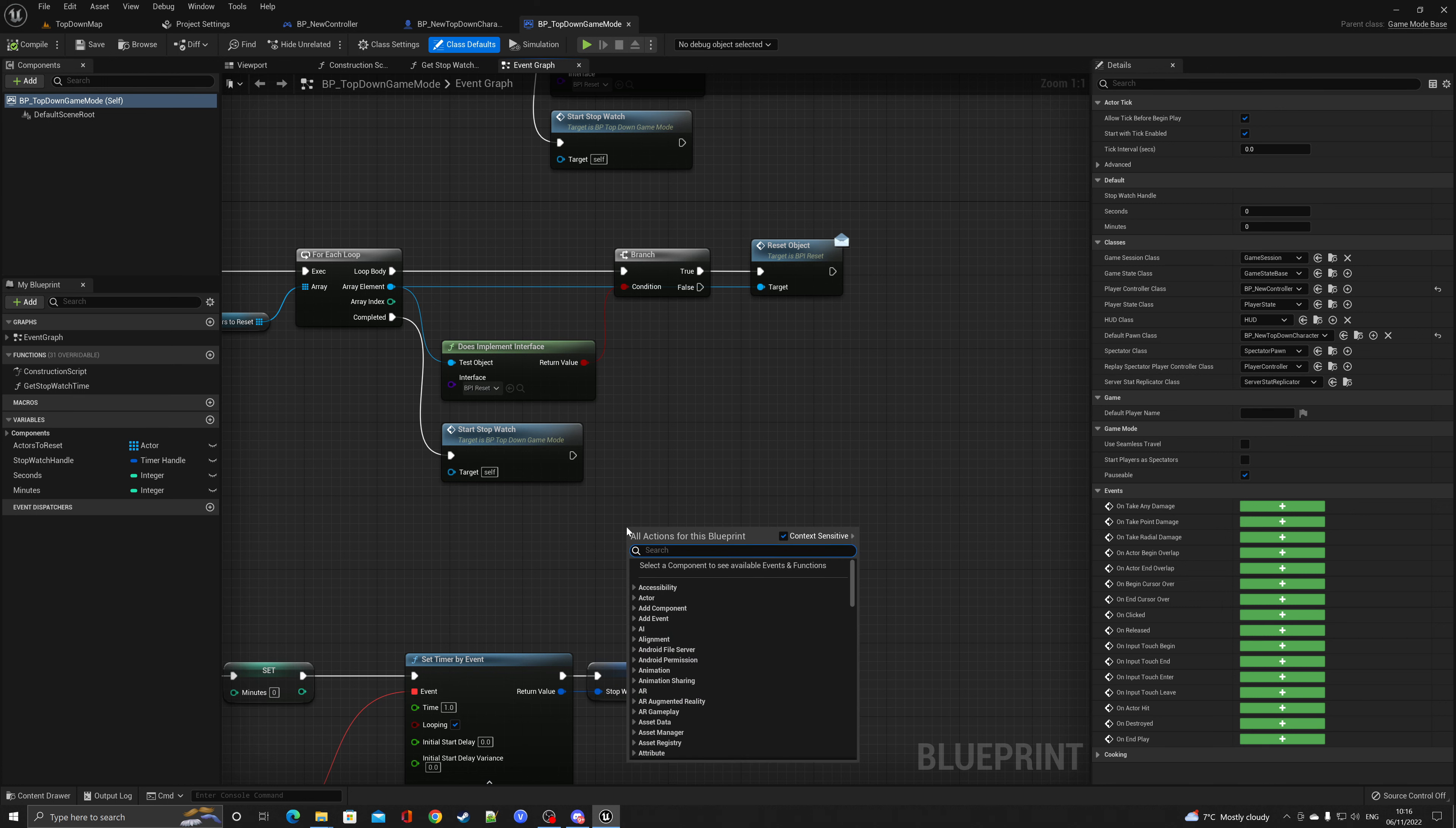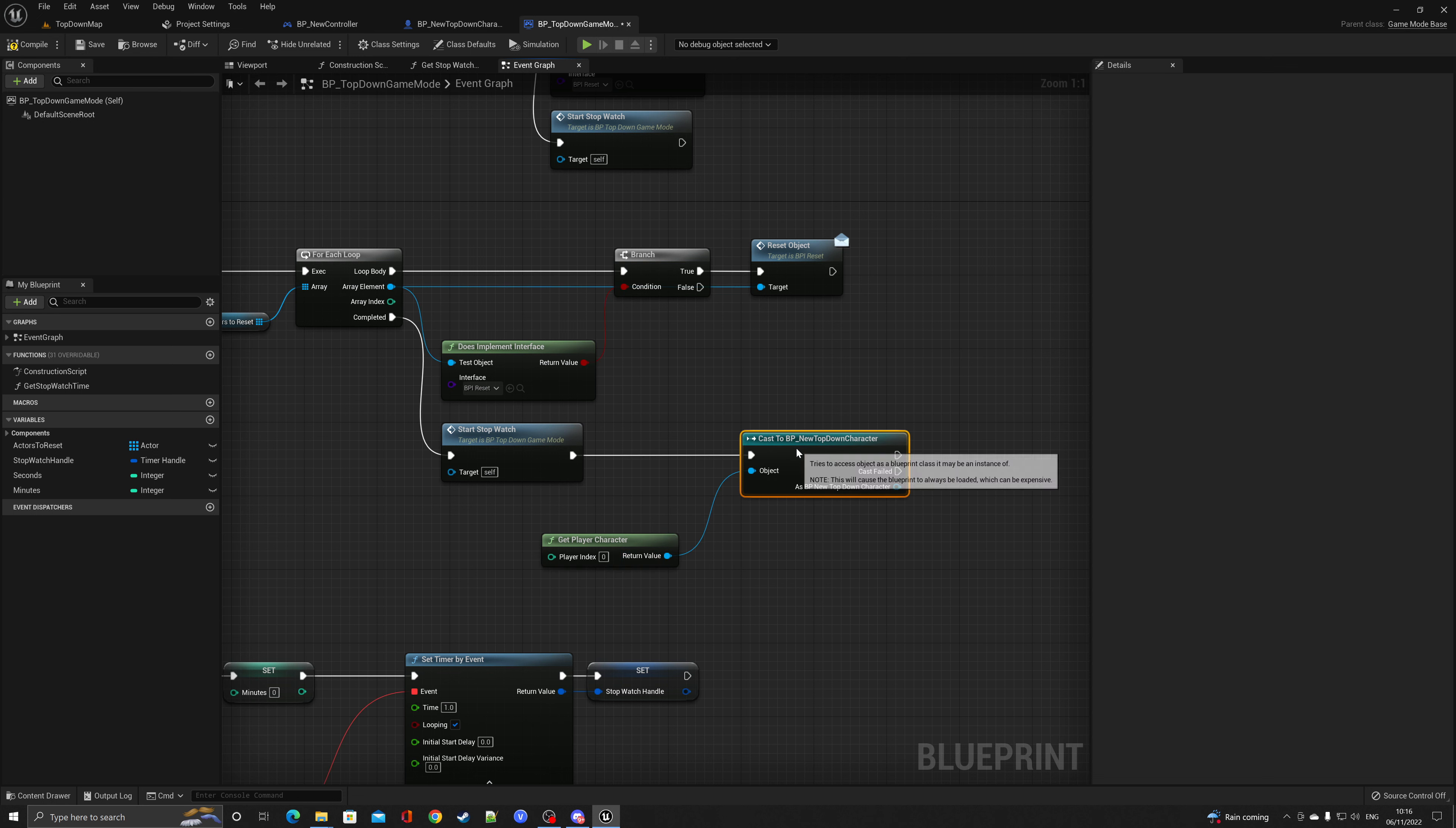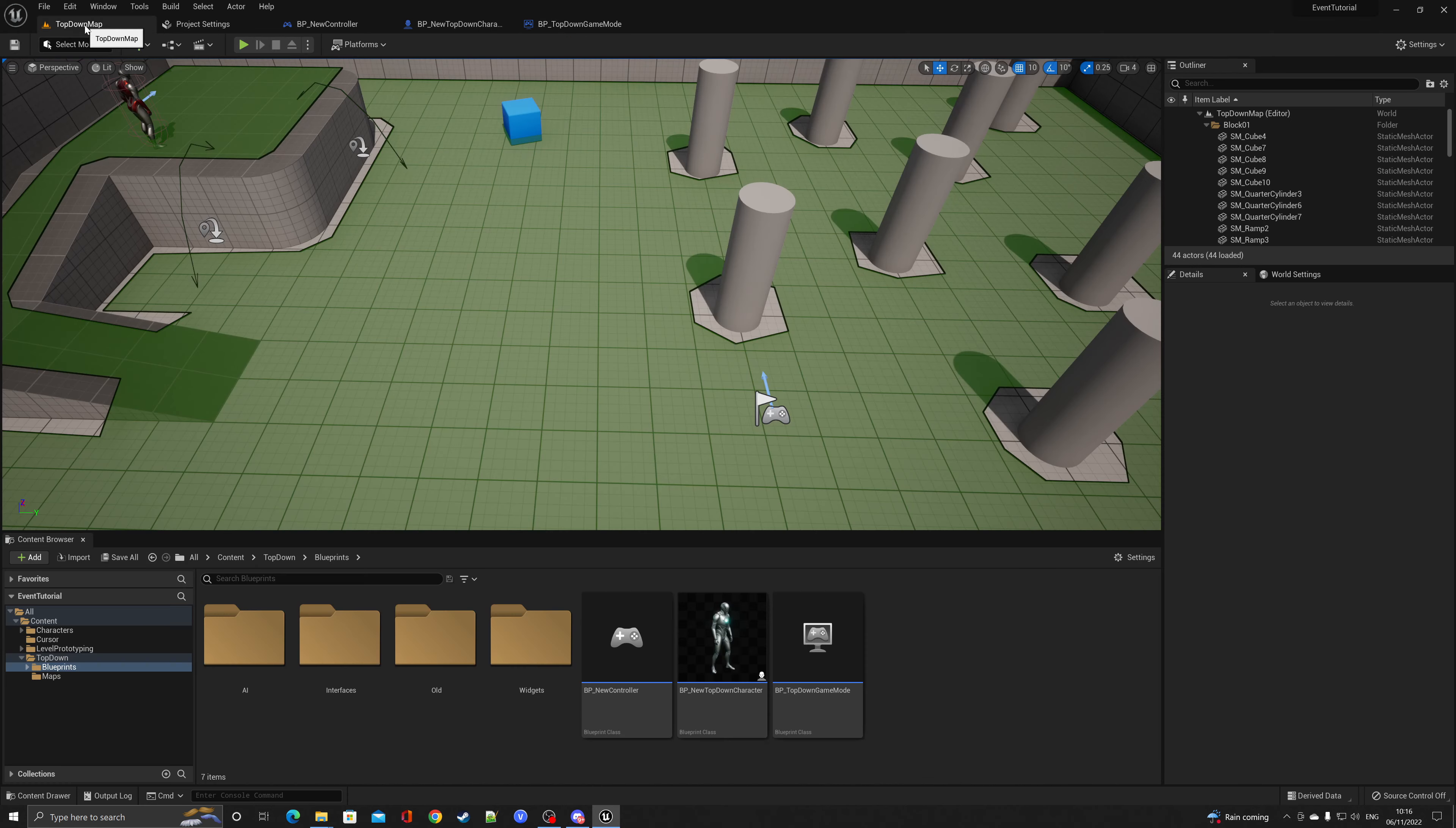So what I'm going to do is I'm going to get player character. I'm going to cast to the BP new top-down character because that's where the event is. And from here I'm going to call the event which is reset character. Hit compile, save, hit play.